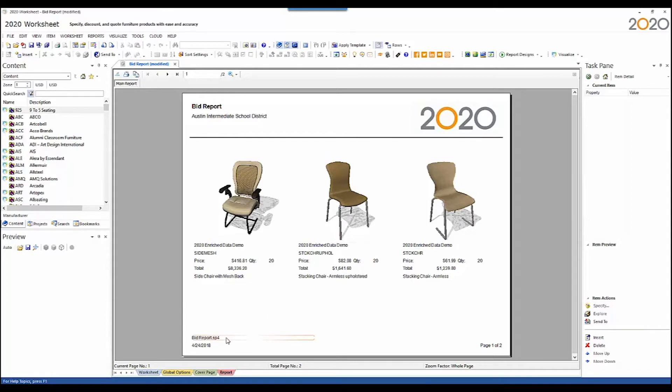Down the bottom left corner shows you the worksheet file name. Below that is the date that the report was created. Bottom right is the page and the total number of pages for this report.